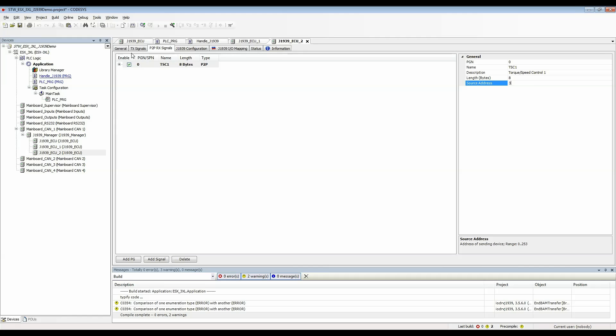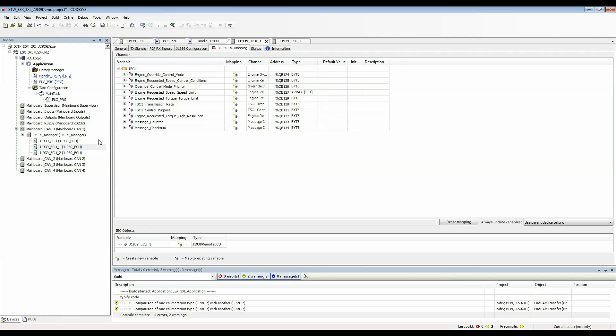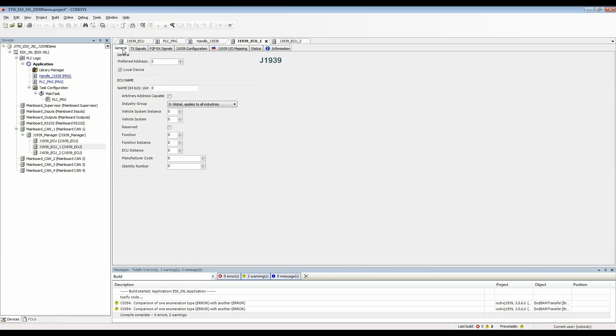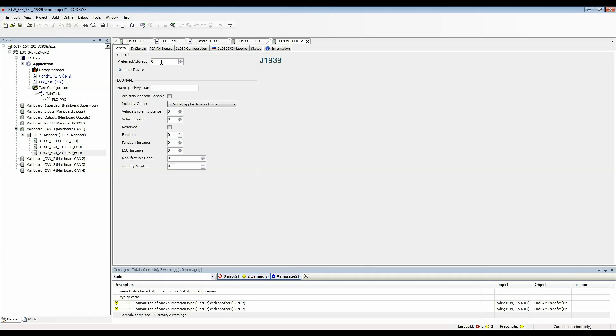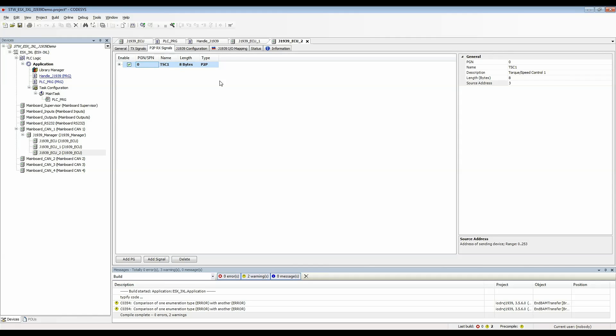Just keep that in mind that when you're transmitting PGNs on a local device the preferred address is the source address. When you're receiving PGNs on a local device the preferred address is the destination address and the source address is tied to the actual PGN in the RX signals tab.